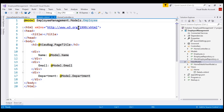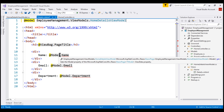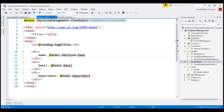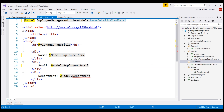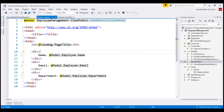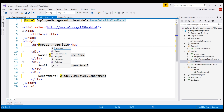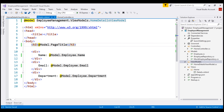That class is in the ViewModels namespace. With this change in place, we have a red squiggly — that's because on the model object we don't have the Name property directly. Instead, we have the Employee property, and on that we have the Name property. Let's make the same change for Email and then for Department. We are still using ViewBag for page title, but we don't have to anymore because our view model carries PageTitle. Notice when I type @Model dot, we see the PageTitle property. With this change in place, let's reload the page.